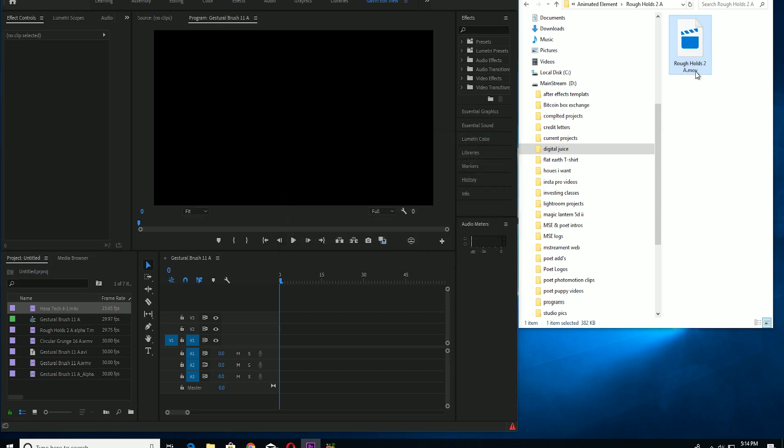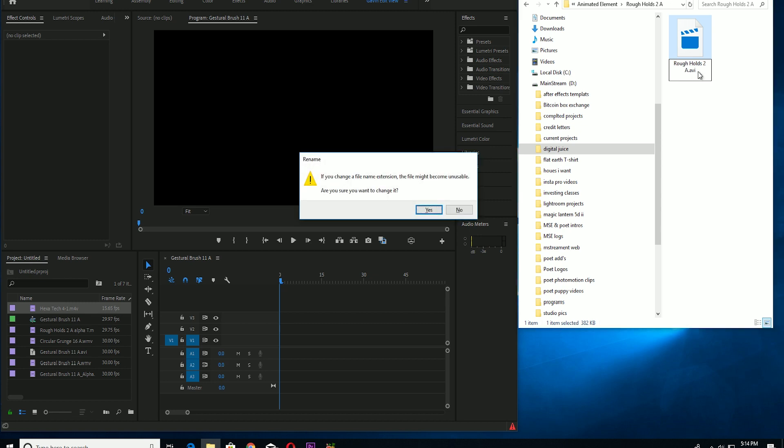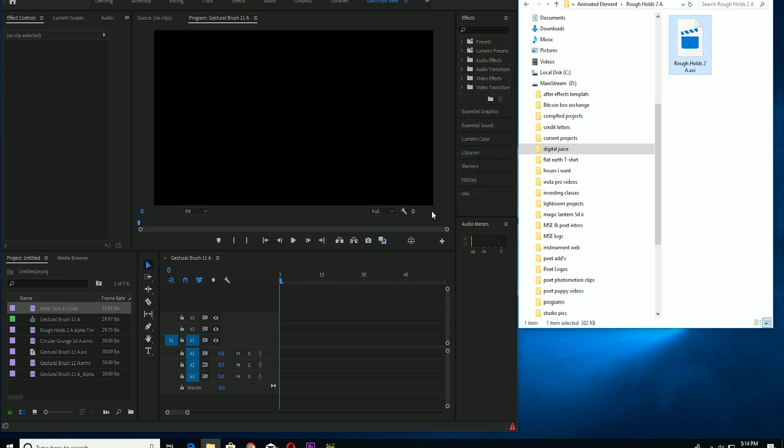So I searched around on the internet and I found a couple forums that said, oh, try changing the file name. Okay, so we're going to try that now. Alright, can we spell ABI? So let's go ahead and drop it in.